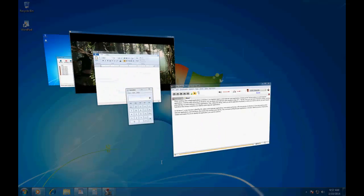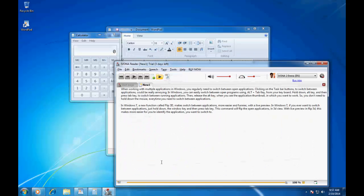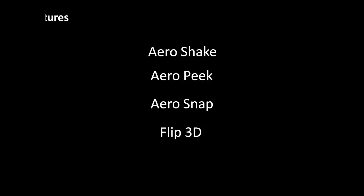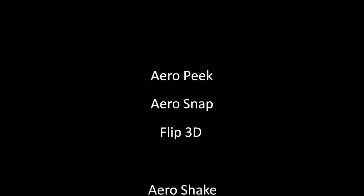With live preview in Flip 3D, this makes it easier for you to identify the application. This was a brief overview of Aero features. In next lesson, we will cover more desktop customization features of Windows 7.